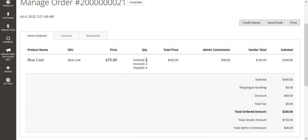Now we can see the customer ordered four quantities, we have invoiced four quantities, and we have shipped all four quantities as per requirement.